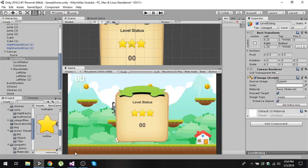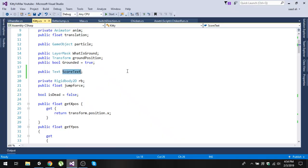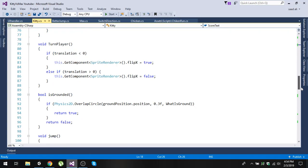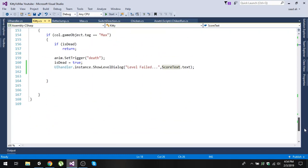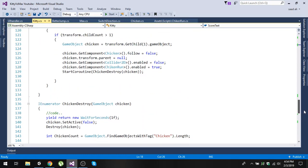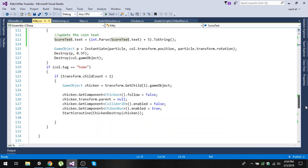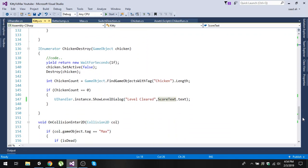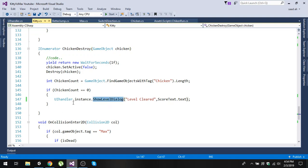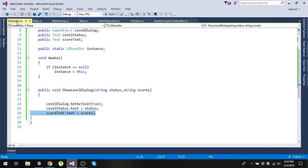Now we need to show this dialog from code. We are going into our player script, and in the chicken destroy coroutine that we wrote in the previous video, we will simply show this level dialog. We are going to create another script to handle this.